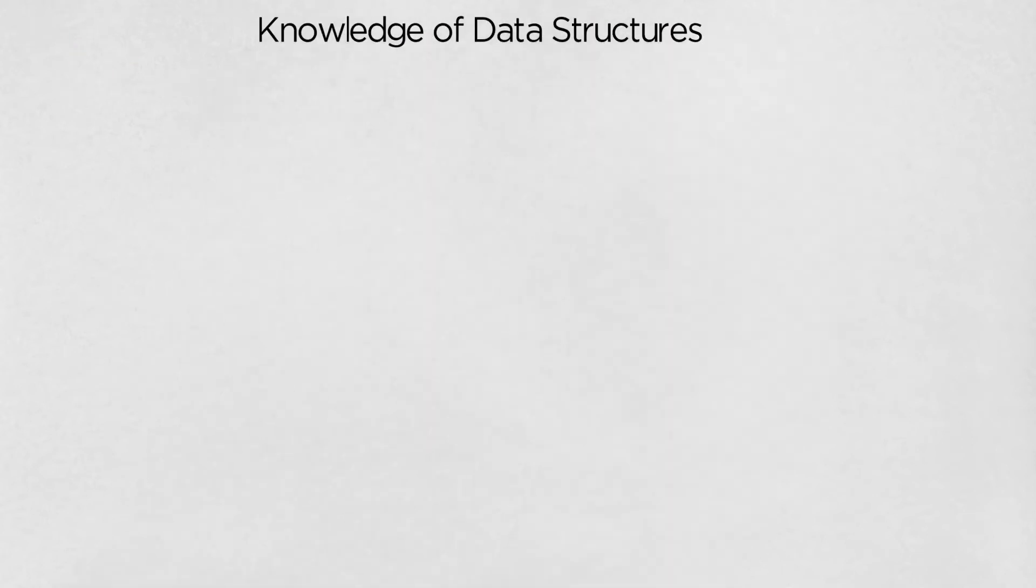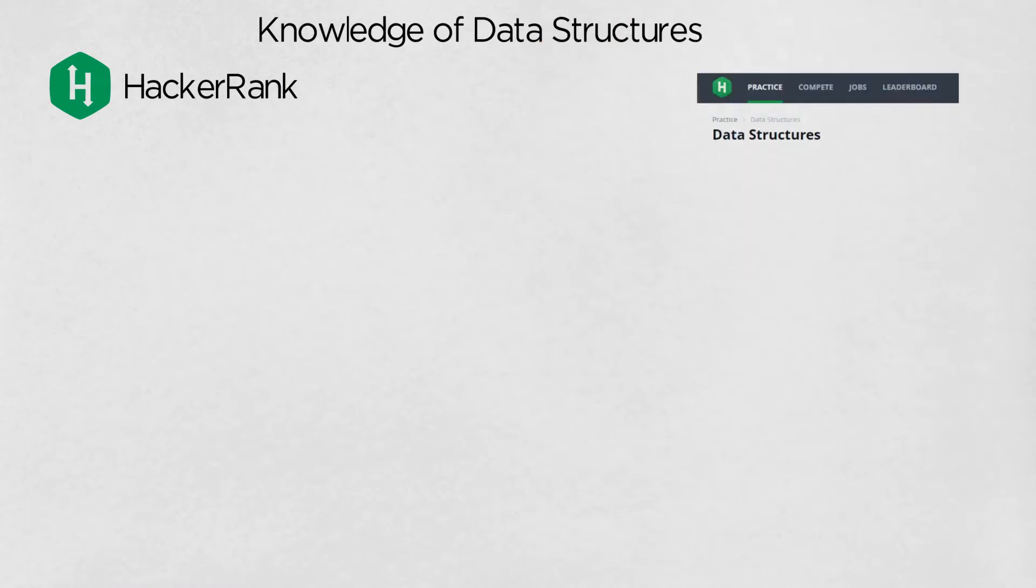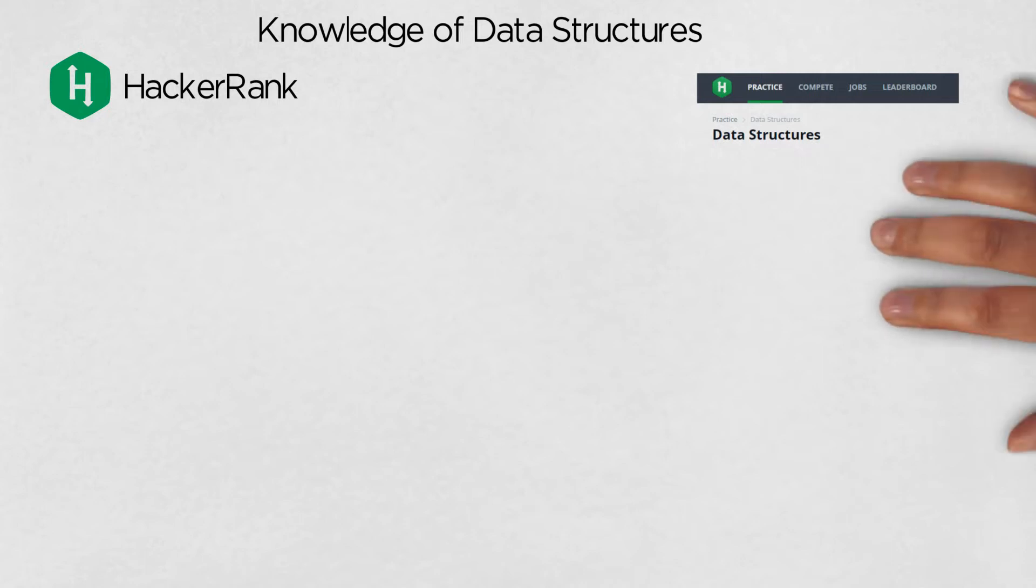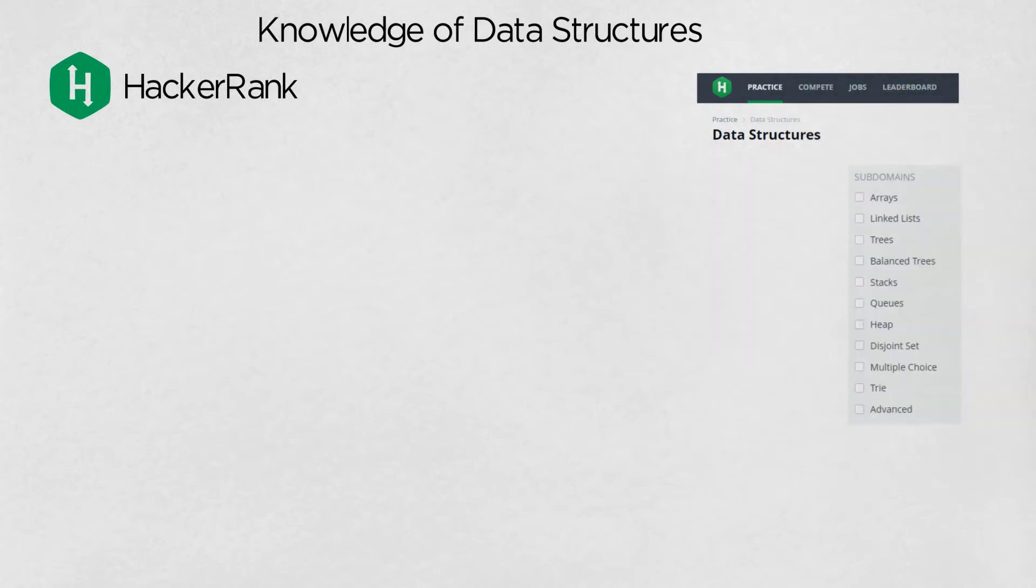Knowledge of data structures. In this respect, I've found HackerRank to be a valuable resource. It has a section dedicated to data structures, which you can filter by type, such as arrays, linked lists, balanced trees, heaps, and so forth.